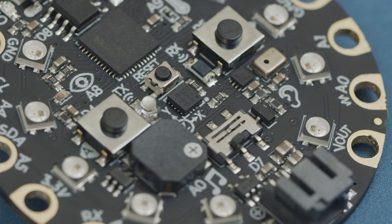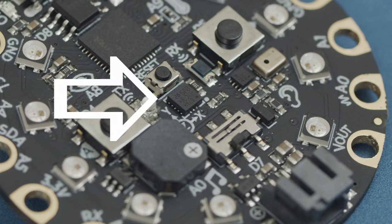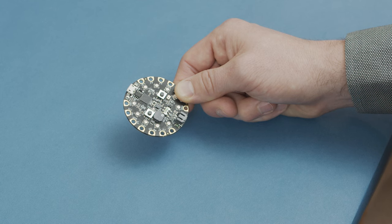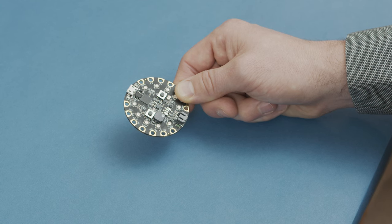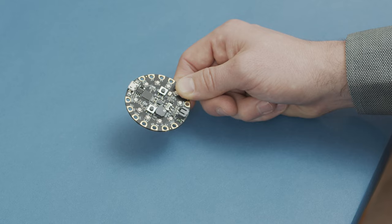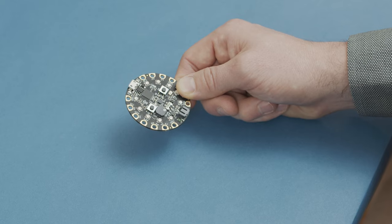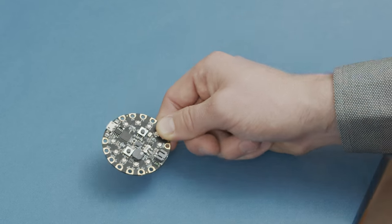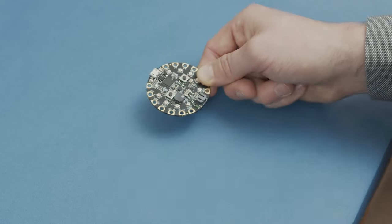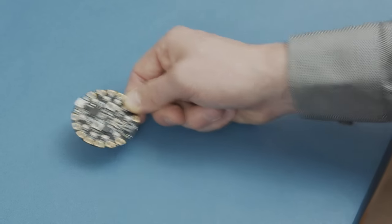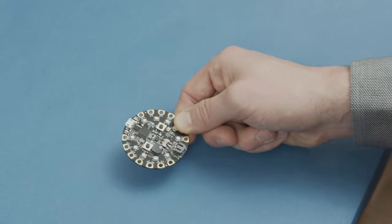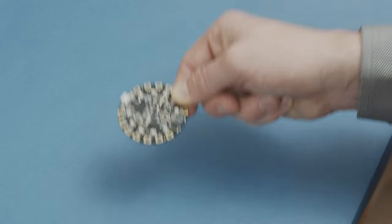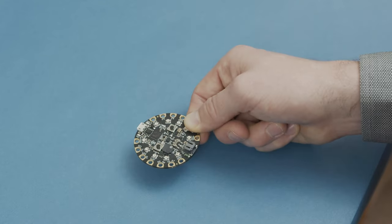An accelerometer, like the one on the front of the Circuit Playground Express, has tiny versions of these lever arms packed into this little chip. Thanks to these lever arms being placed in all directions, we can measure how much the Circuit Playground Express is accelerating in the X direction, the Y direction, and the Z direction.